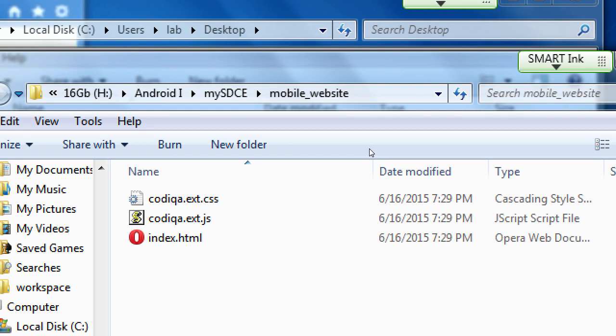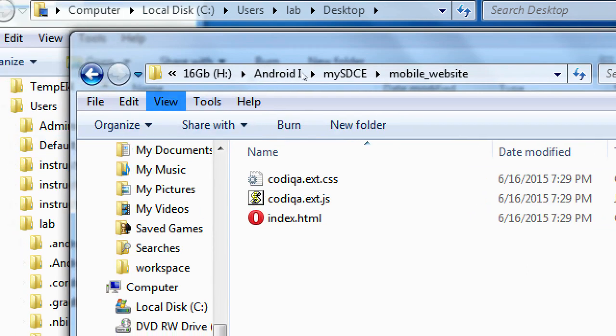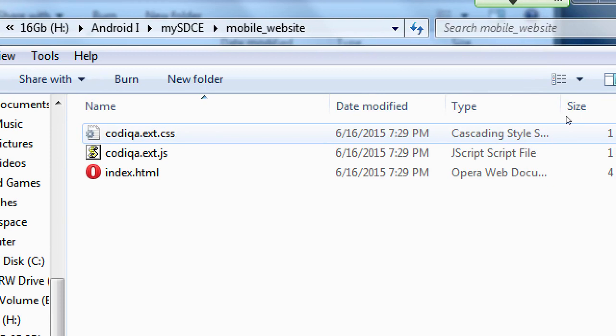If you don't see file extensions, that most likely means your Windows computer has an option to not show extensions. But if you look at the type column — type cascading, type JavaScript, type web — as long as you see that, you're fine. During the break we'll look at how to turn those extensions back on.